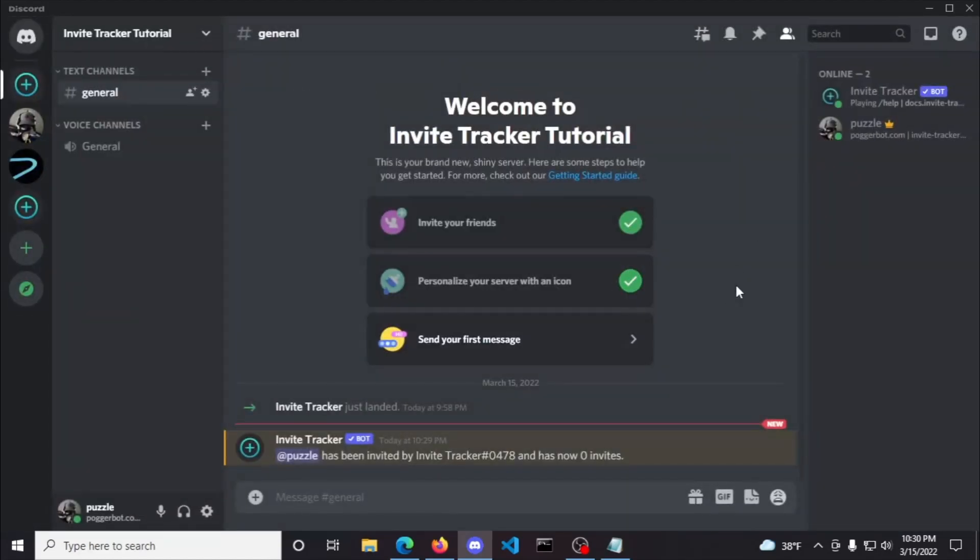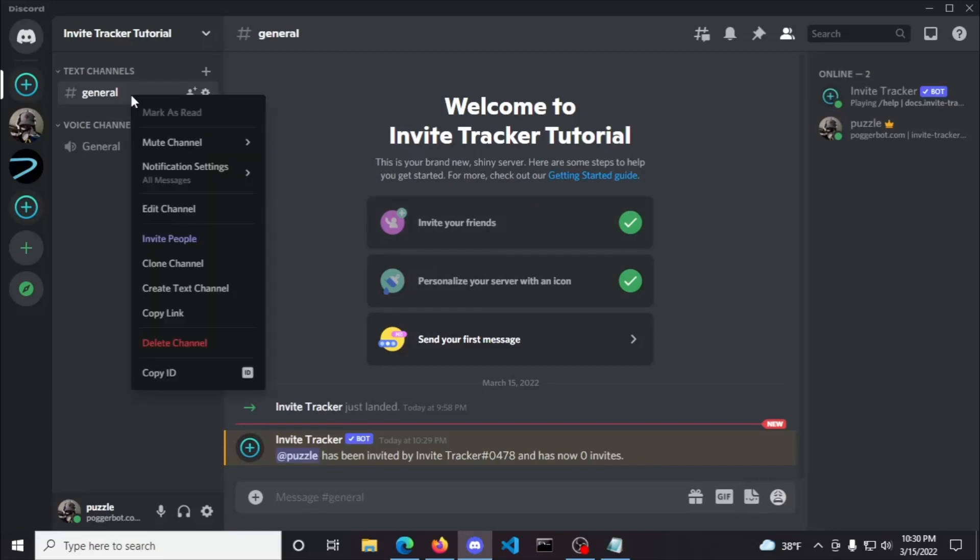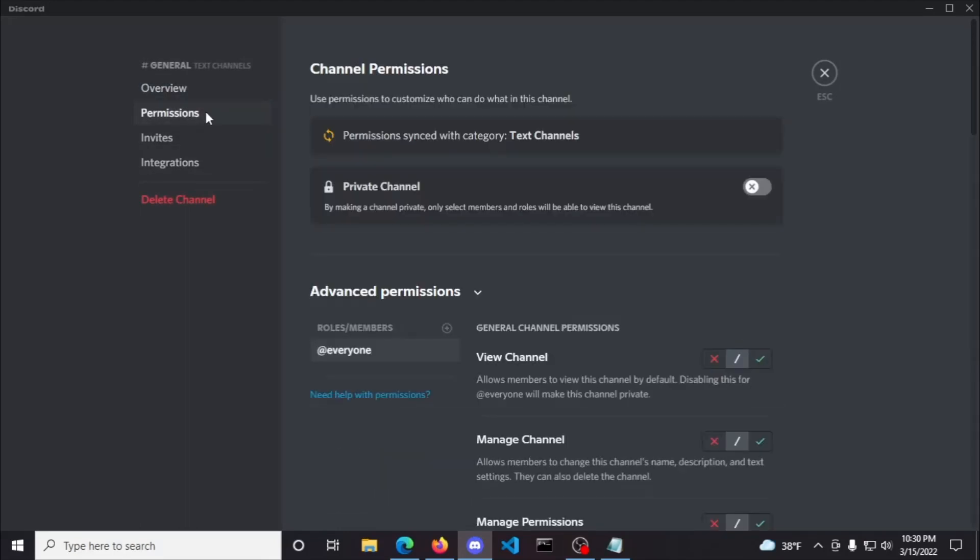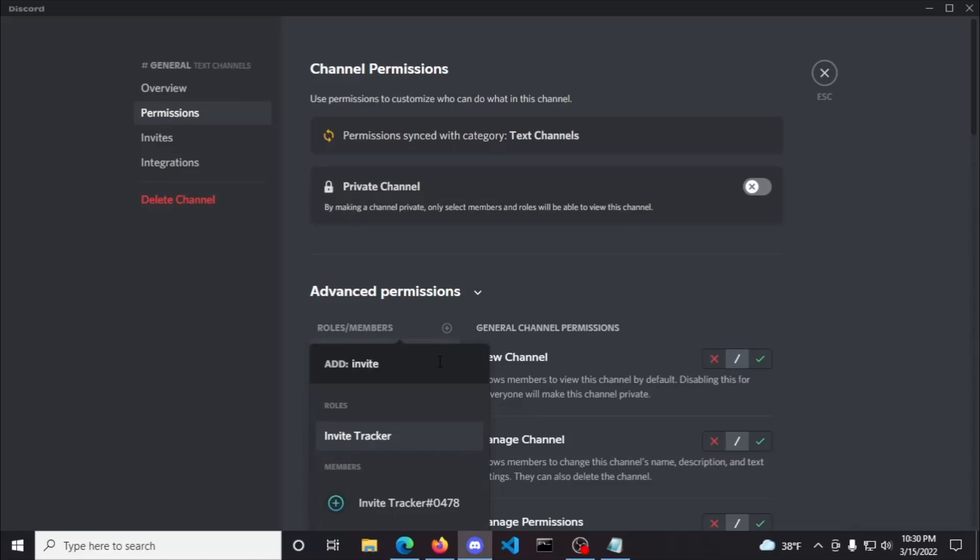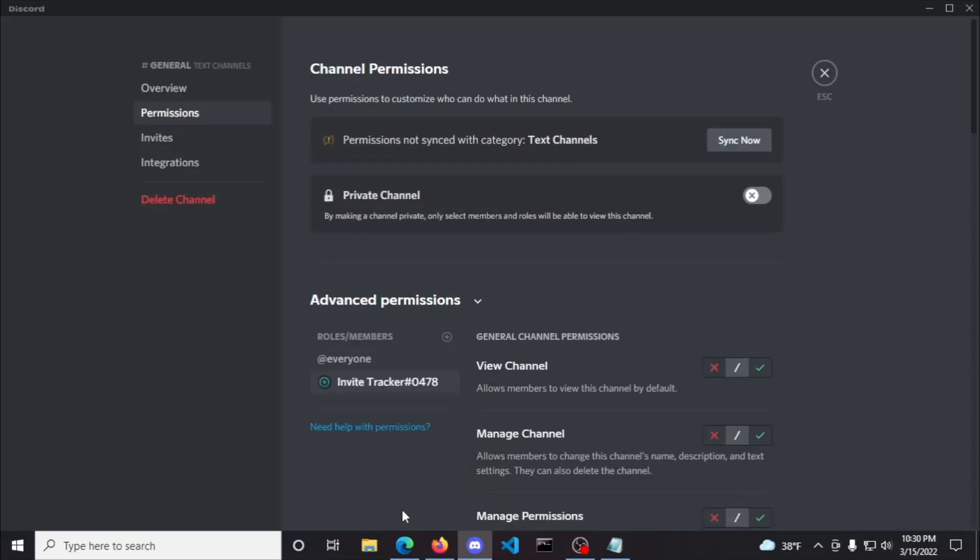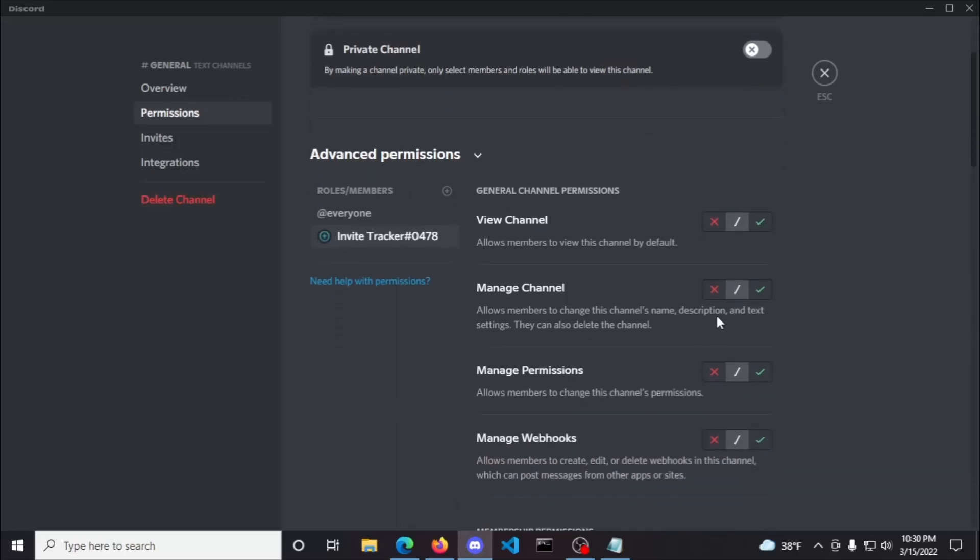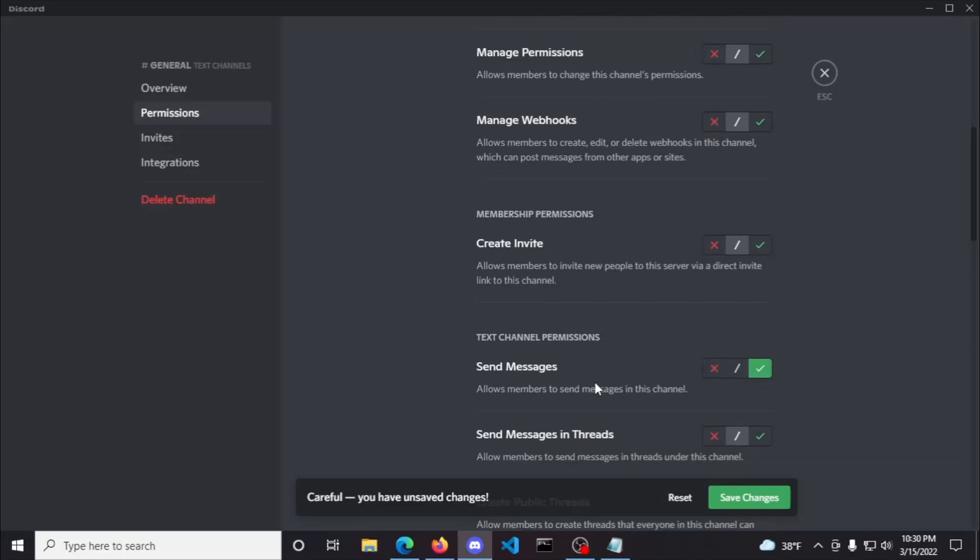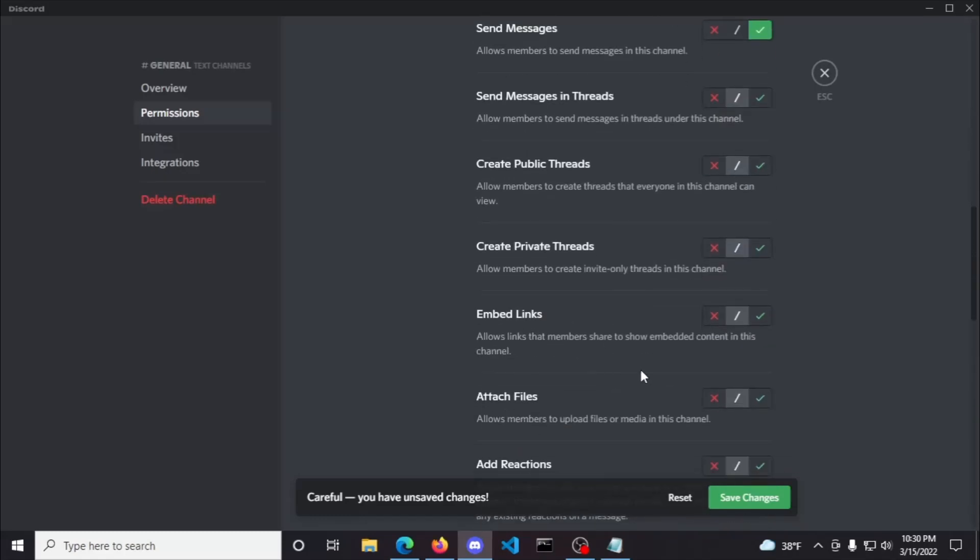To fix your channel overwrites, right-click the channel the dashboard has selected for join messages to be sent in, then click edit channel and select permissions. From here, click the plus sign and search for Invite Tracker. Make sure to select the user, not the role, so we are overwriting other roles that are potentially messing with Invite Tracker's permissions. Once Invite Tracker is selected, scroll down and hit the check mark for view channels, send messages, and embed links, and then save the changes.